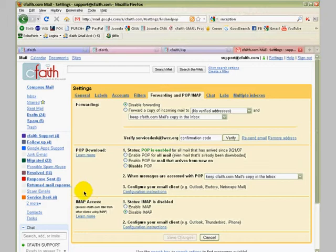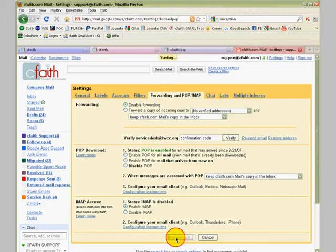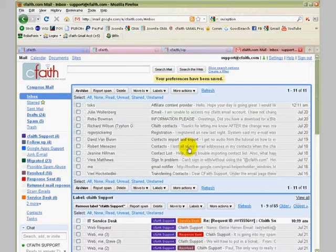Then we're going to go down here to the IMAP access section. What you want to do is make sure the radio button is clicked next to enable IMAP. Once that is done, click save changes, and we're done with the Gmail part of this process.